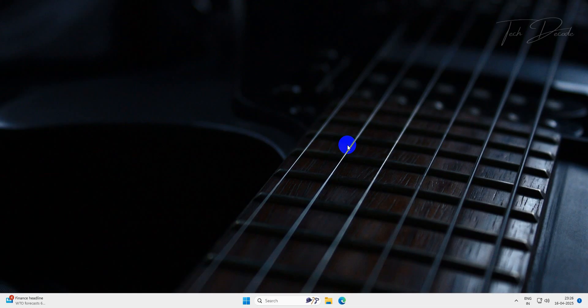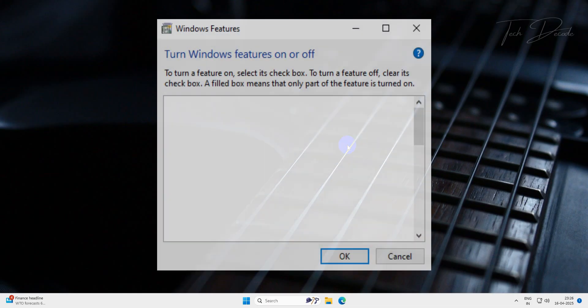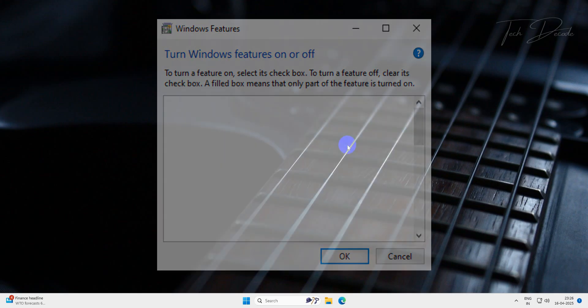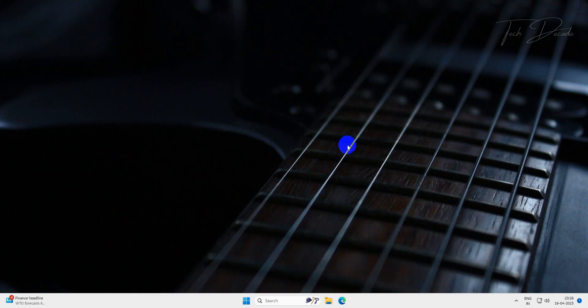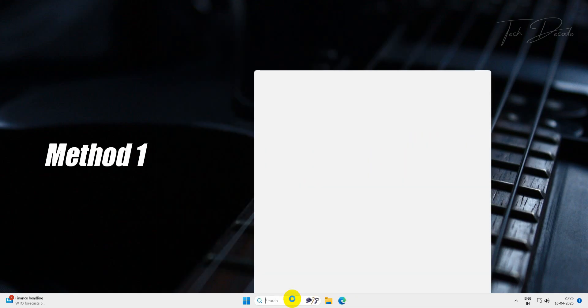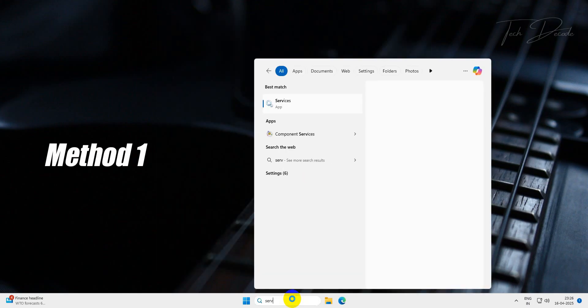Hi everyone, today in this video I will show you some simple methods to fix Windows features showing blank or empty. So let's get started. The first method: search for services.